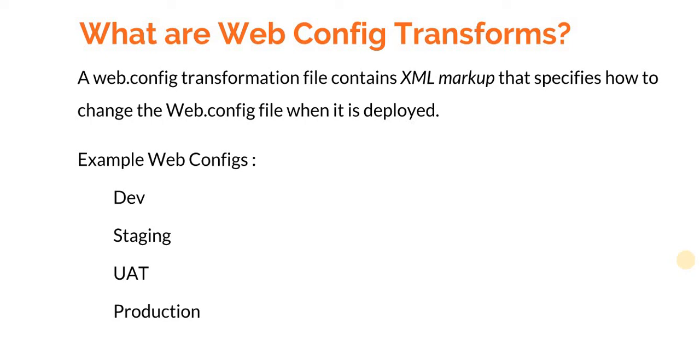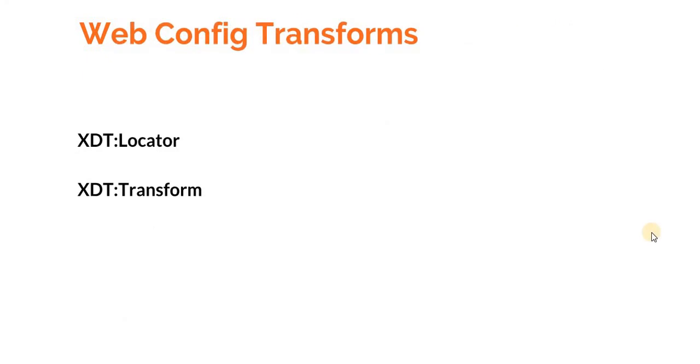All those transformations that happen are called web config transforms. In order to transform, first we need to locate the element that we need to change. For instance, if we want to change the connection string, we need to locate that element.